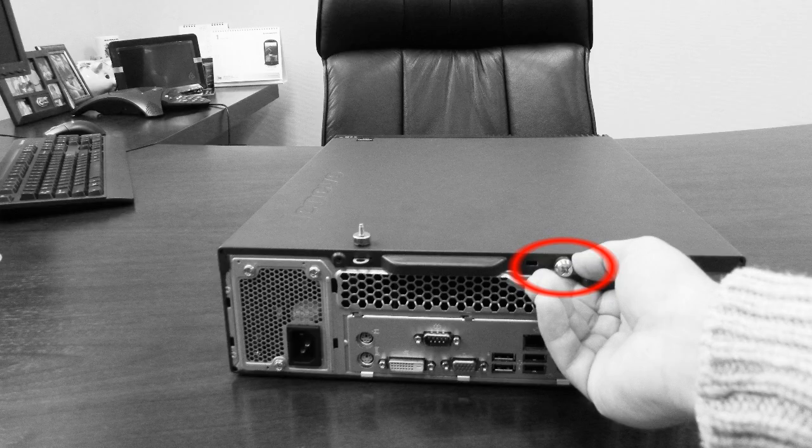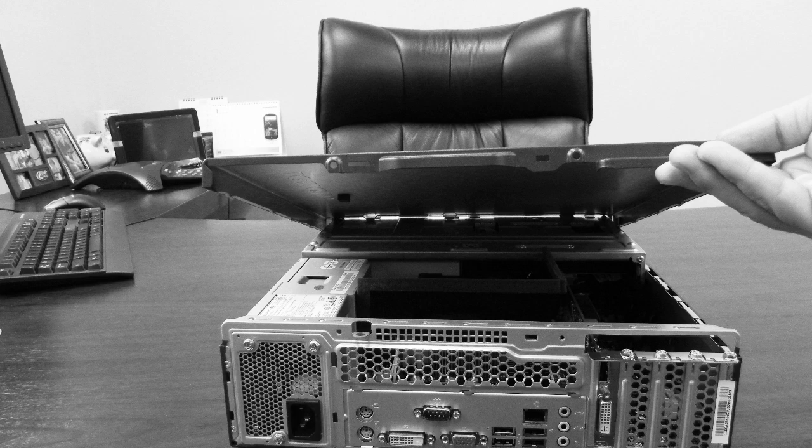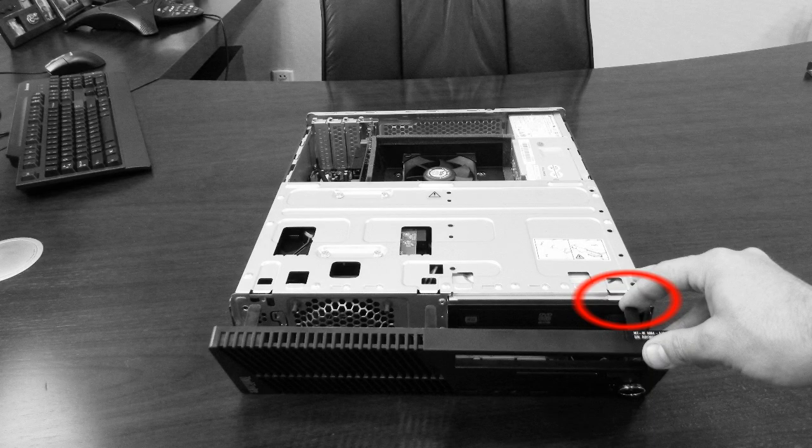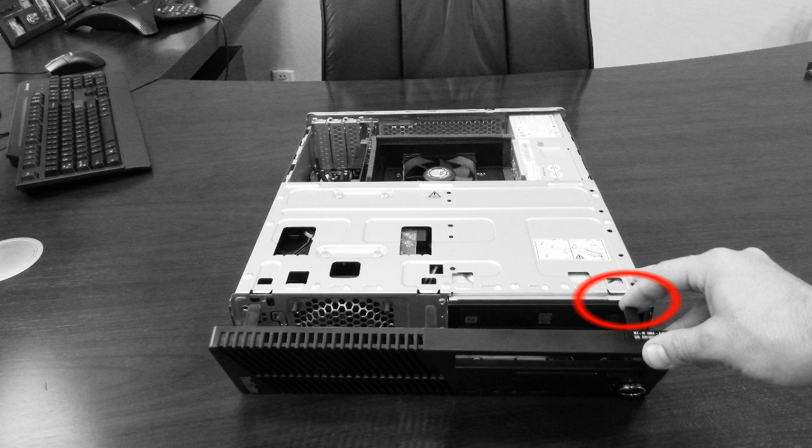Lay the PC flat and open the cover by unscrewing the two hand screws. Unclick two tabs to remove the bezel cover, and be sure not to harm the wire connected to the power button when removing the bezel face.